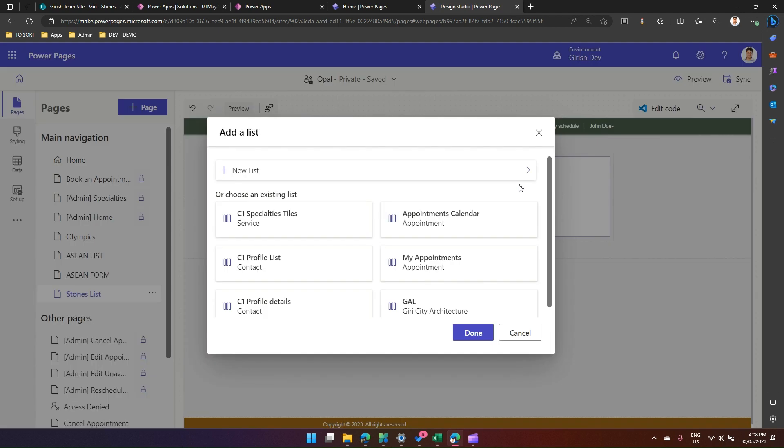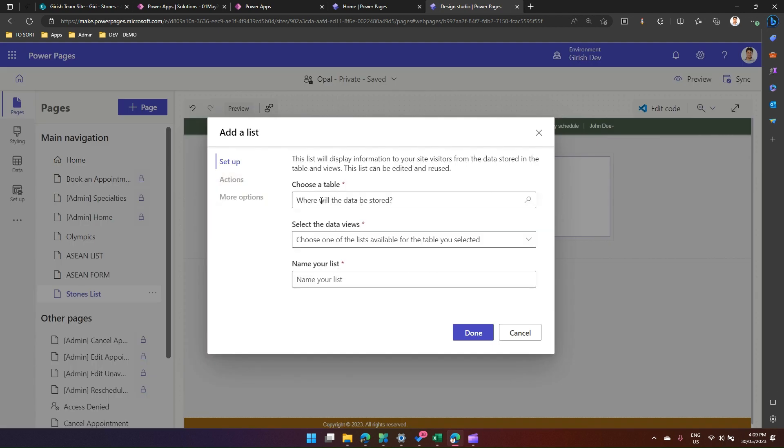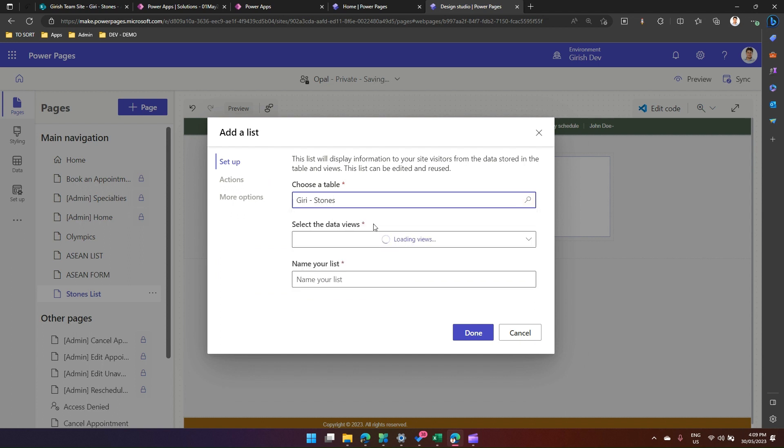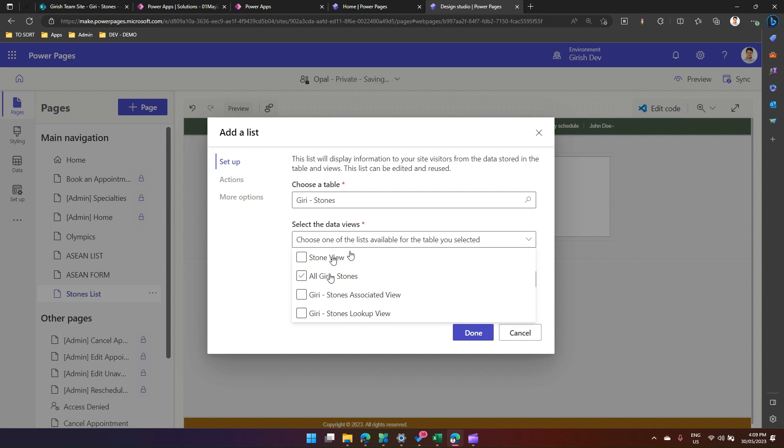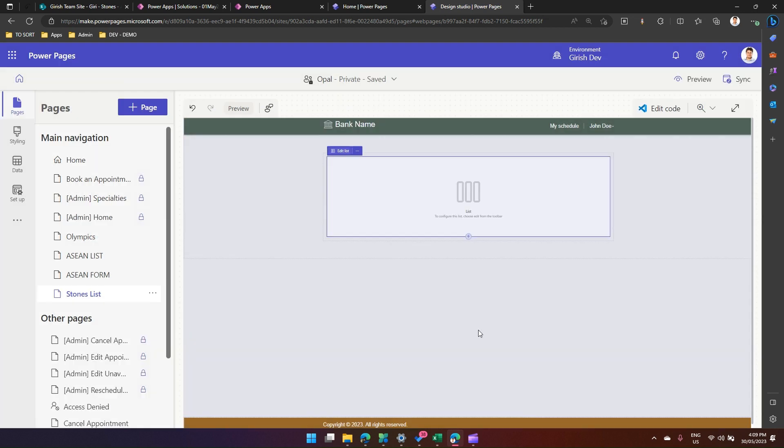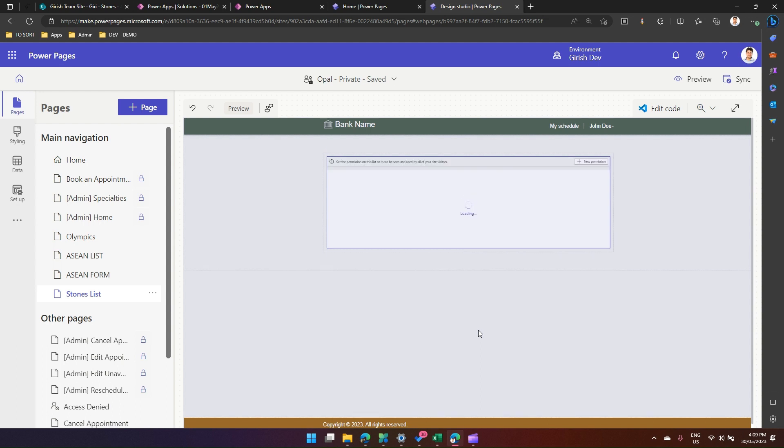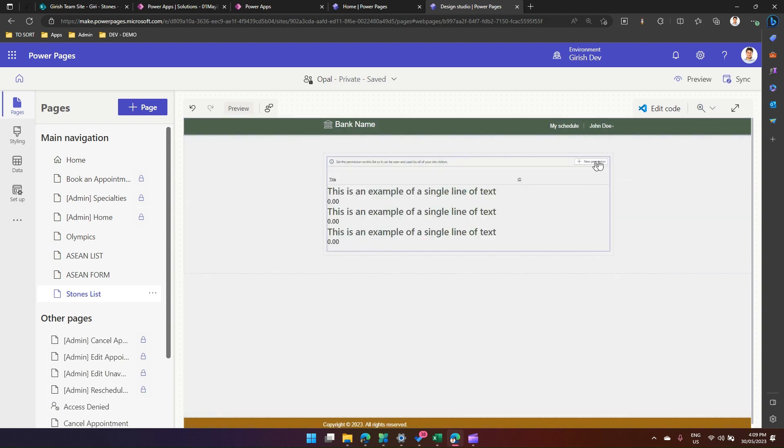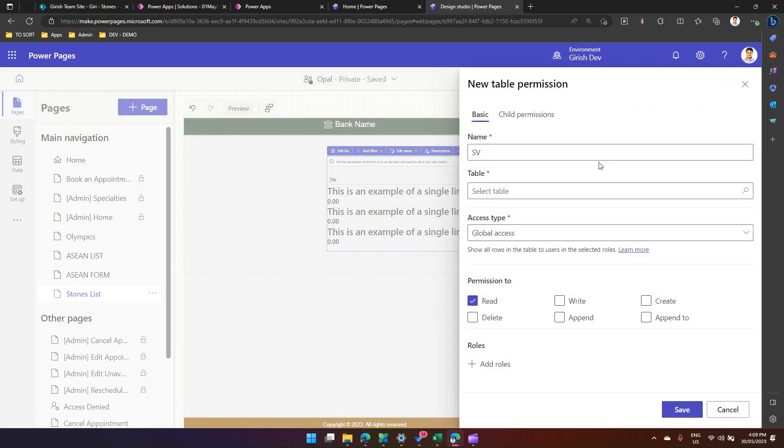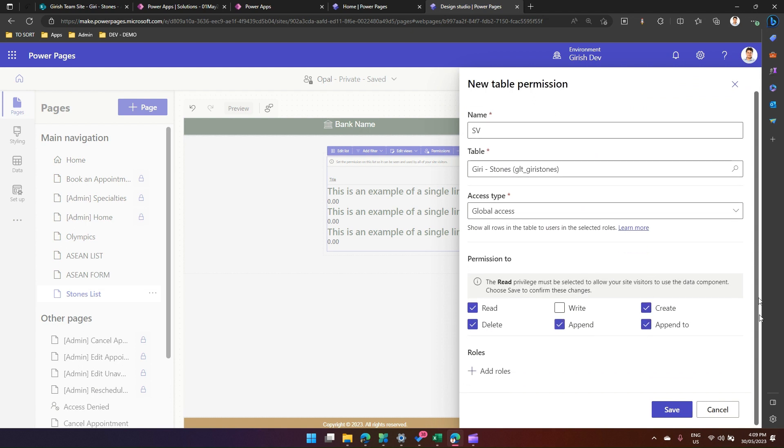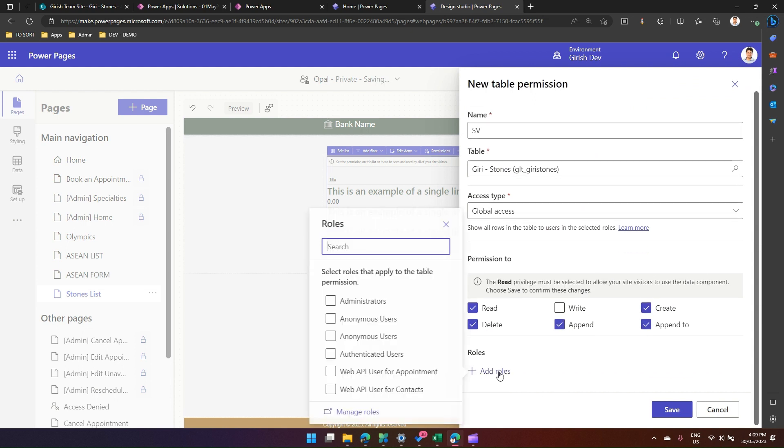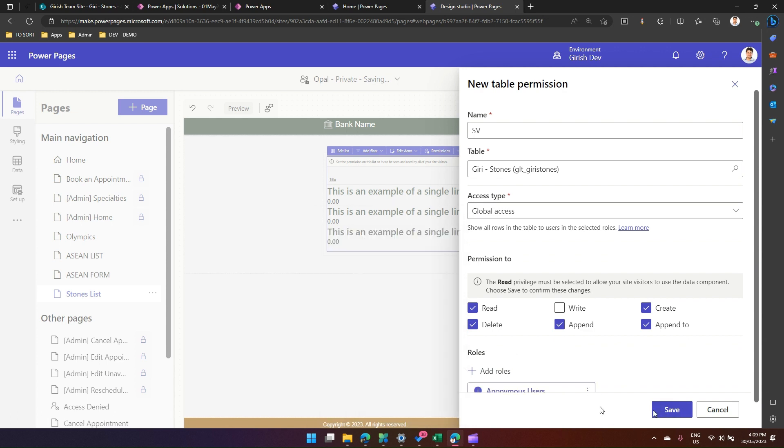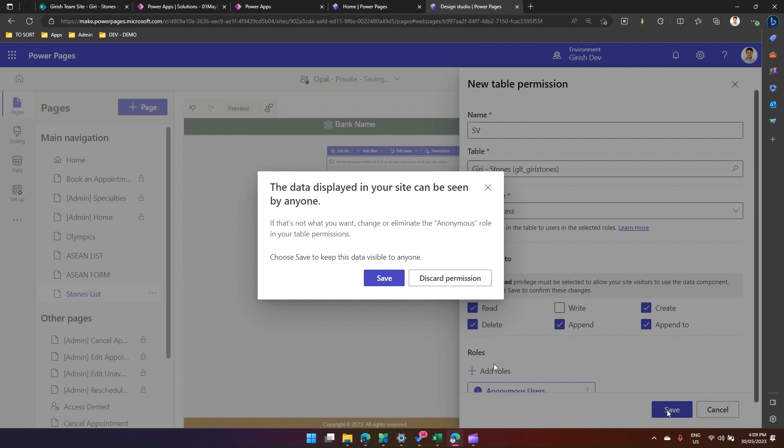So I'll type in my name, Kitty Stones. Let's see what the data view is. So maybe Stone View. I click okay. Name your list, I just call it SV. This is just your reference in Power Pages. Click okay, and I may need to set up some permissions. So in these permissions, maybe I will just give, for time being, let's give all the permissions. And in a role, I will say it is open for all the anonymous users. I just save this.